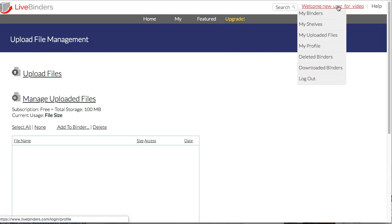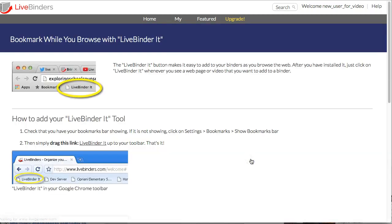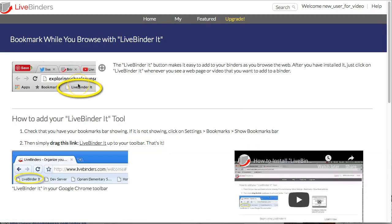Also, if you're going to be adding websites and you just want to add them while you browse, go down here to the bookmarklet. You'll want to add this little bookmarklet to your browser, and that will allow you to add websites as you're browsing to your electronic binder.